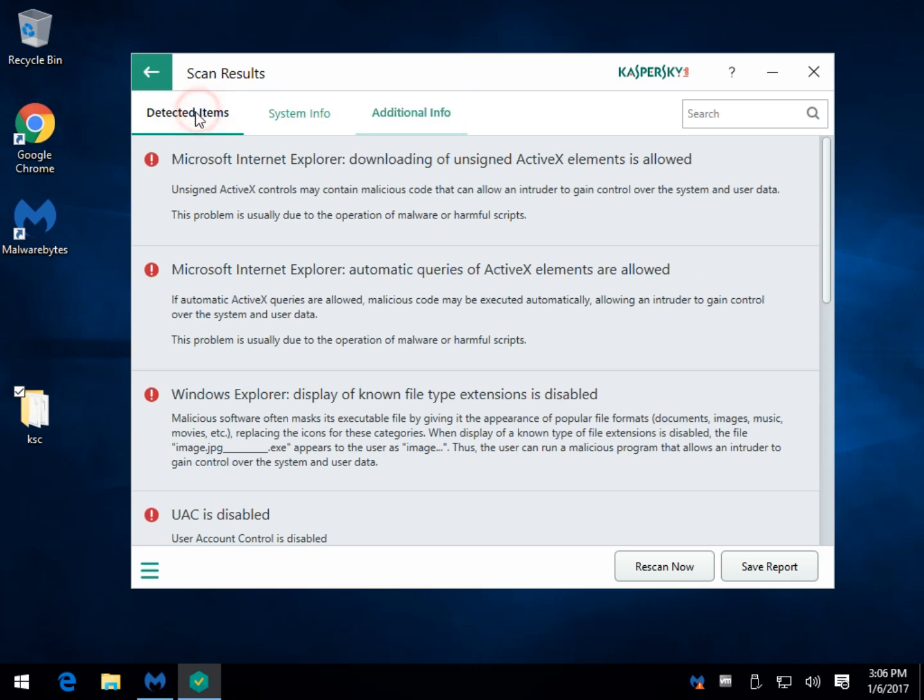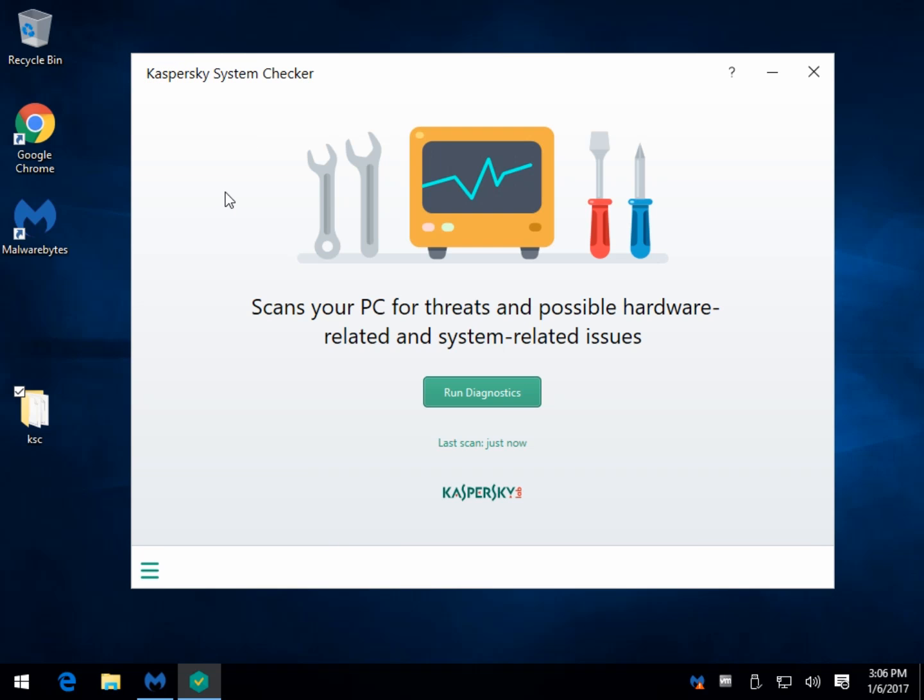I think it could be a very handy little tool that does a little bit more than some and a little bit less than others. So that's pretty typical. Fills a gap though. So there you go. That's a quick look at Kaspersky System Checker.